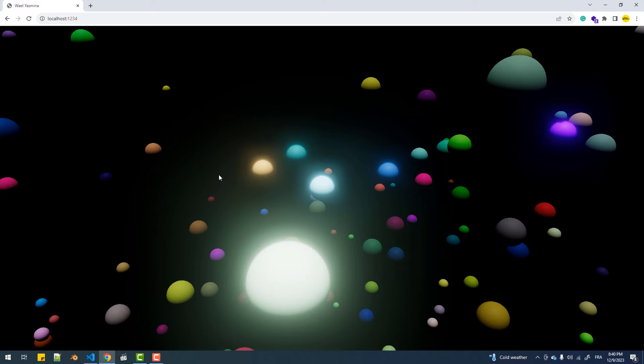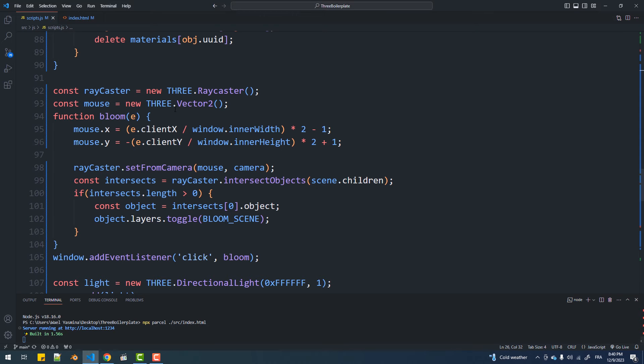As you can see, everything works perfectly fine. Now, what if the scene does not take up the entirety of the page? Let's reduce the size of the canvas and find out.